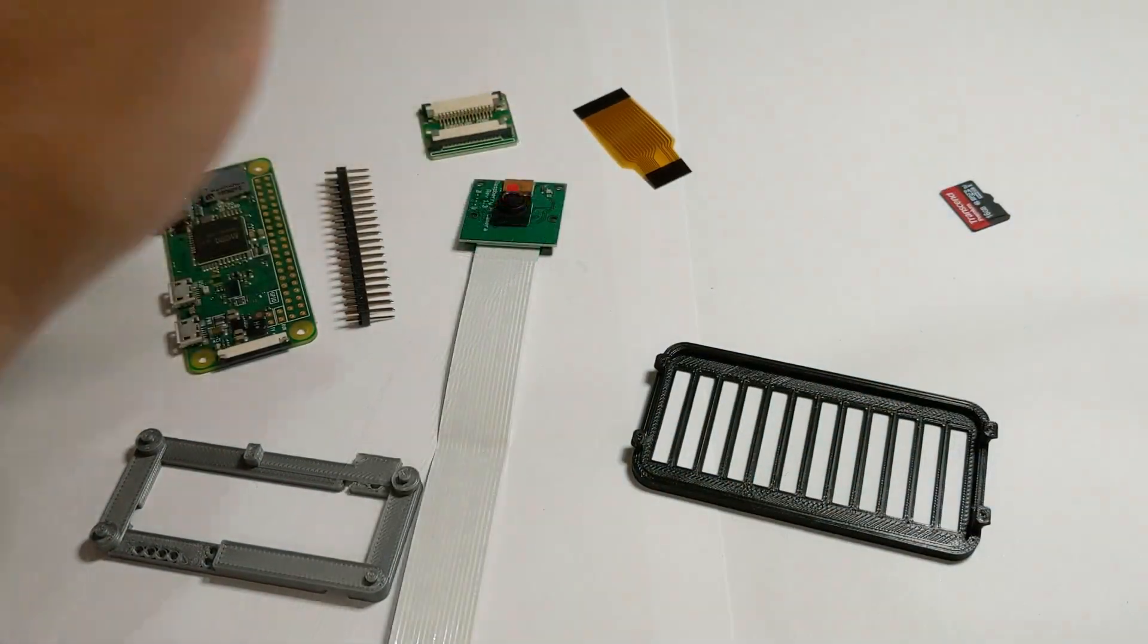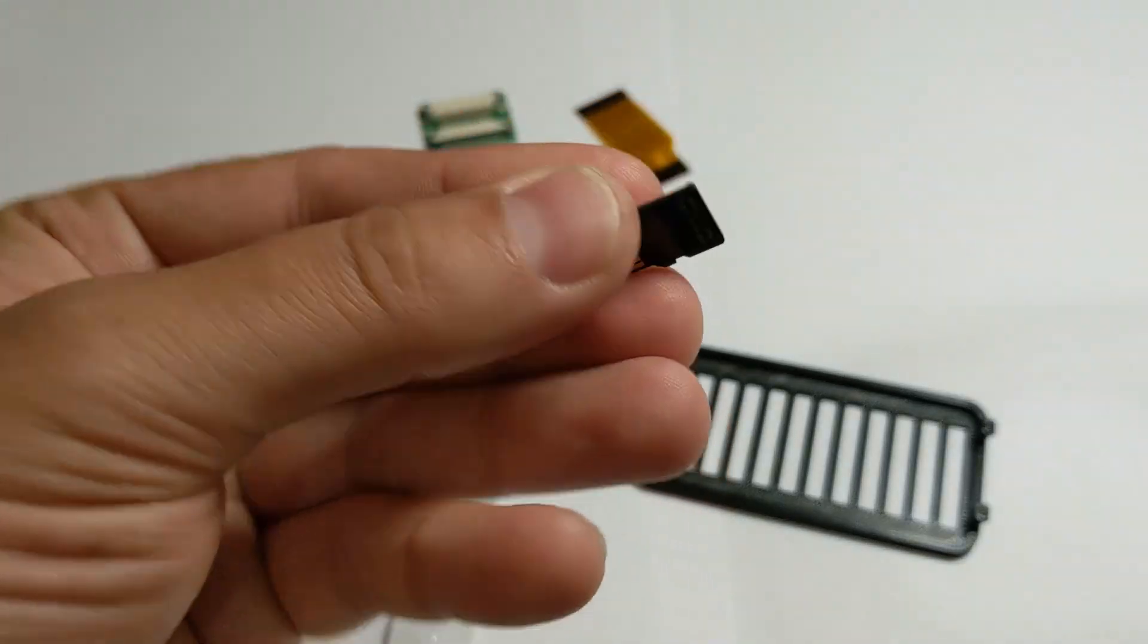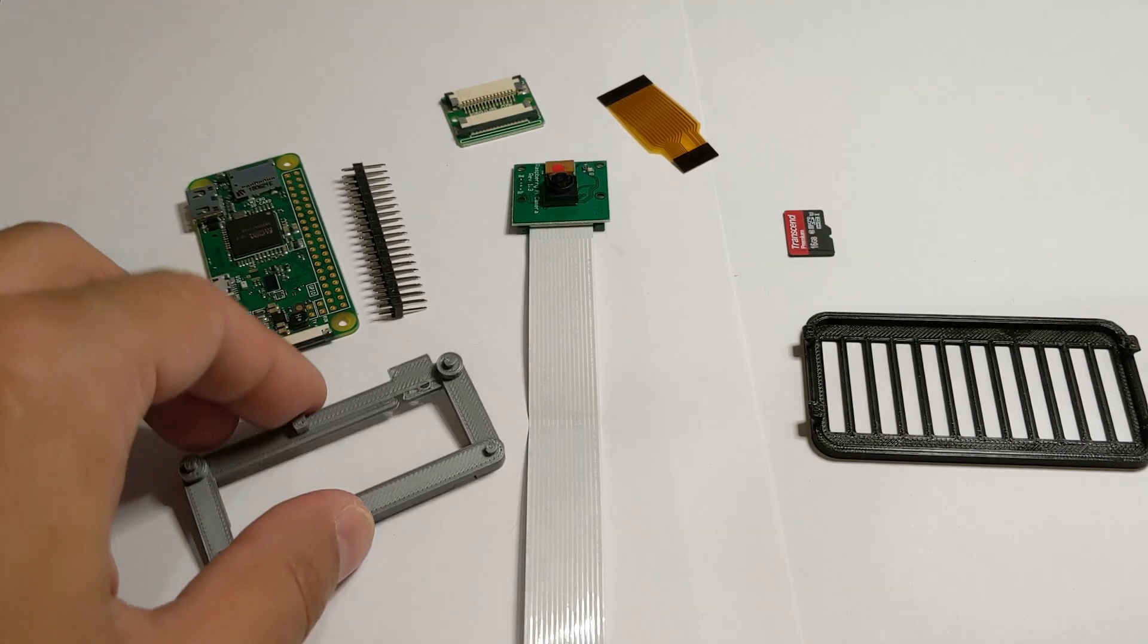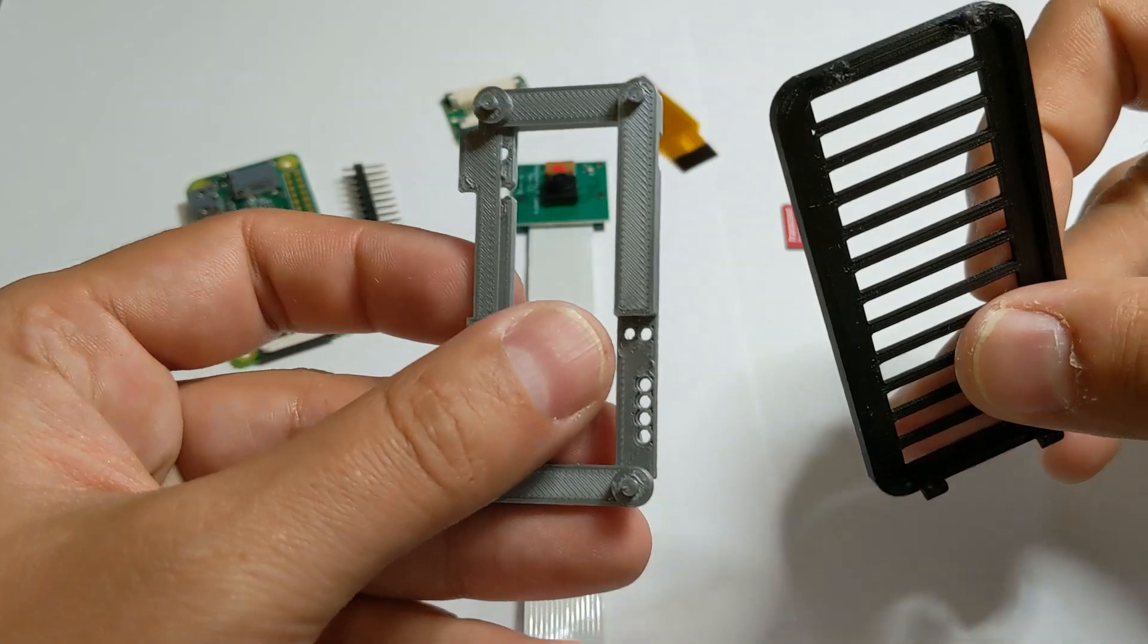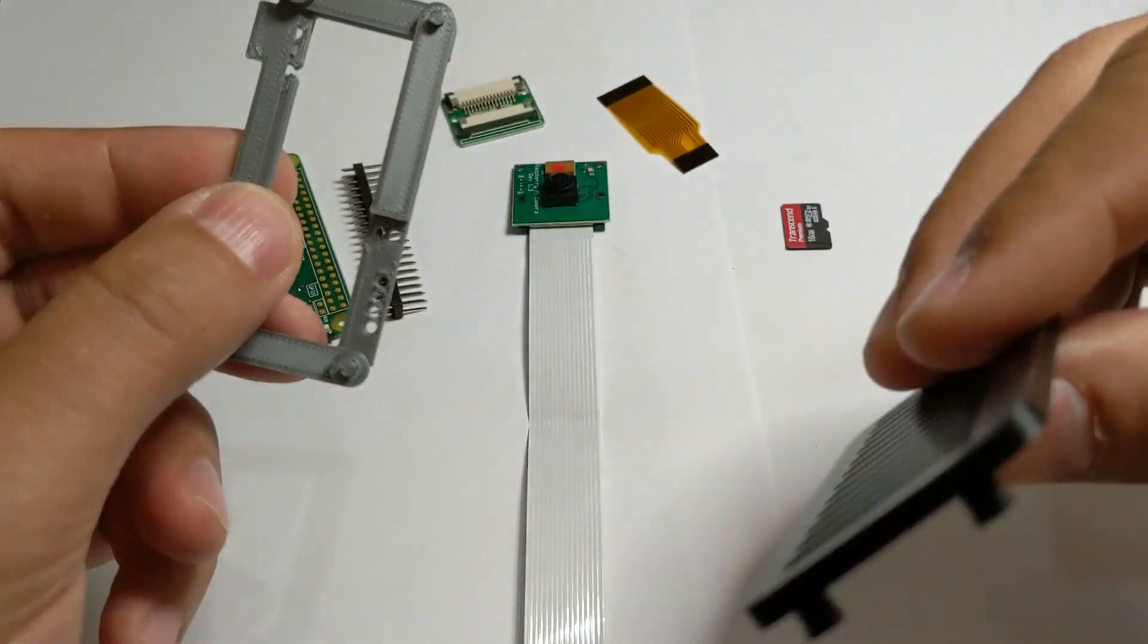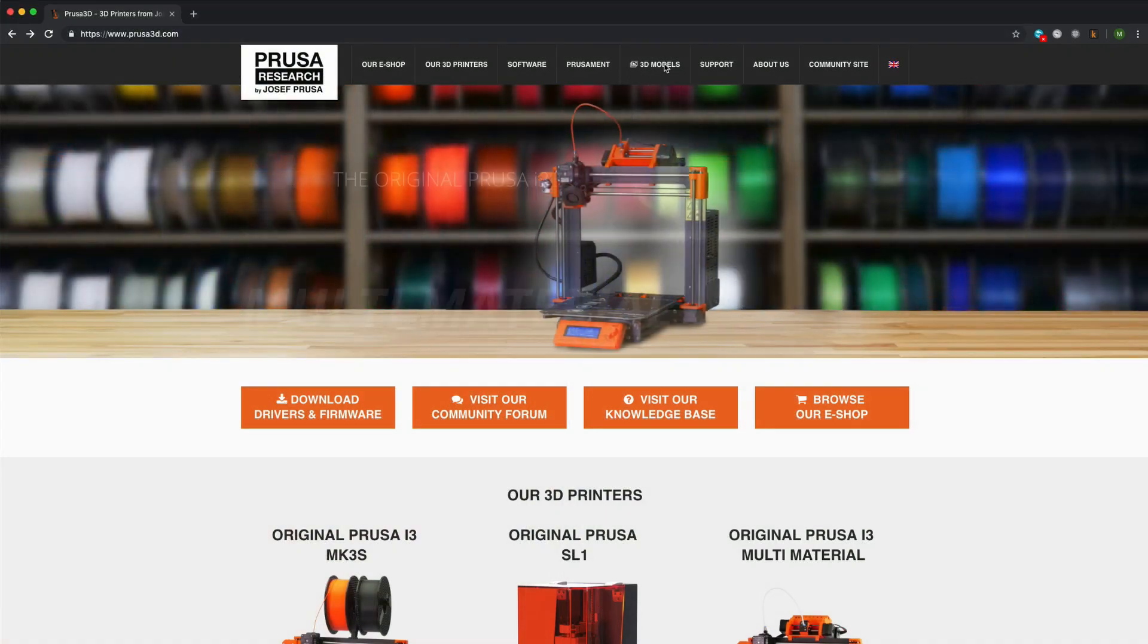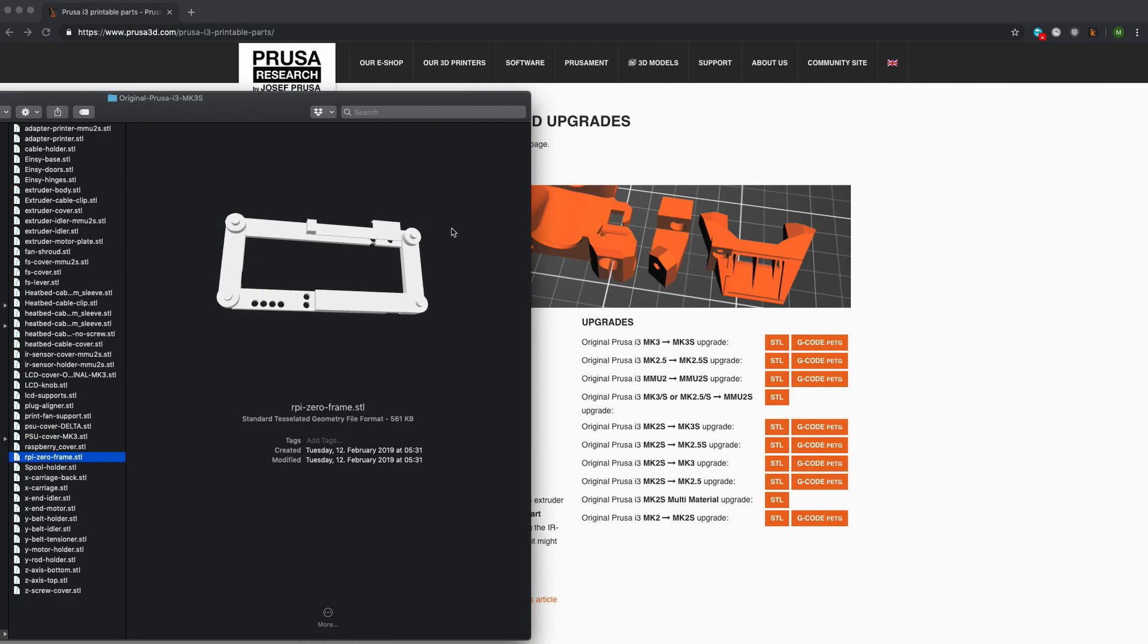You also need a micro SD card to install the Octoprint software on it. To install the board into the printer electronics case you need two extra parts that can be 3D printed. The Raspberry Pi 0 frame and the Raspberry cover. The parts are included in the 3D printable parts package for the Prusa i3 MK3S printer and can be downloaded from the Prusa site. I added the link to the printable parts package in the description.